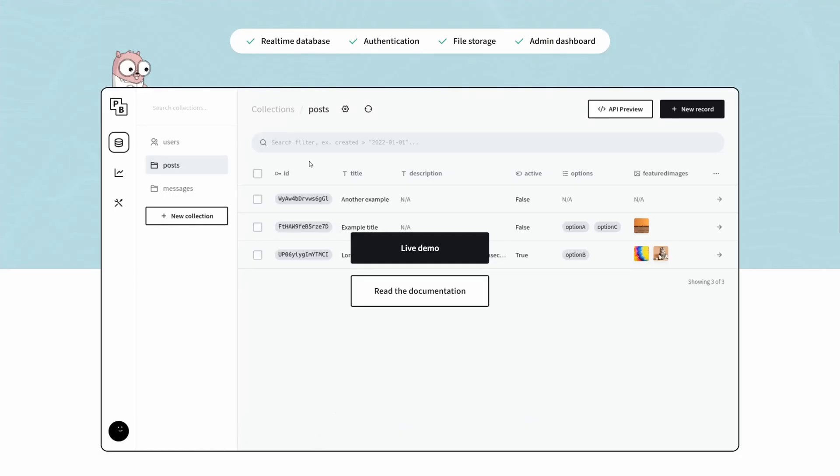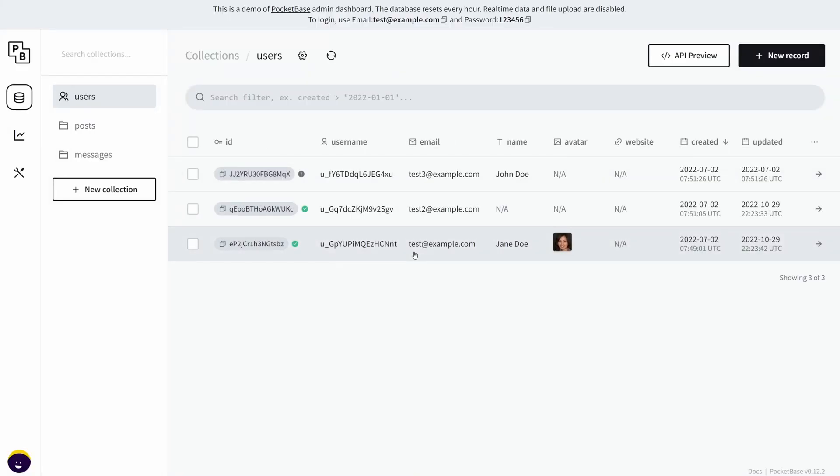All right, now I'm gonna give you a little walkthrough inside the admin UI. You can click this live demo right here which PocketBase was very kind enough to offer us, and as you can see, this is a collection called users.